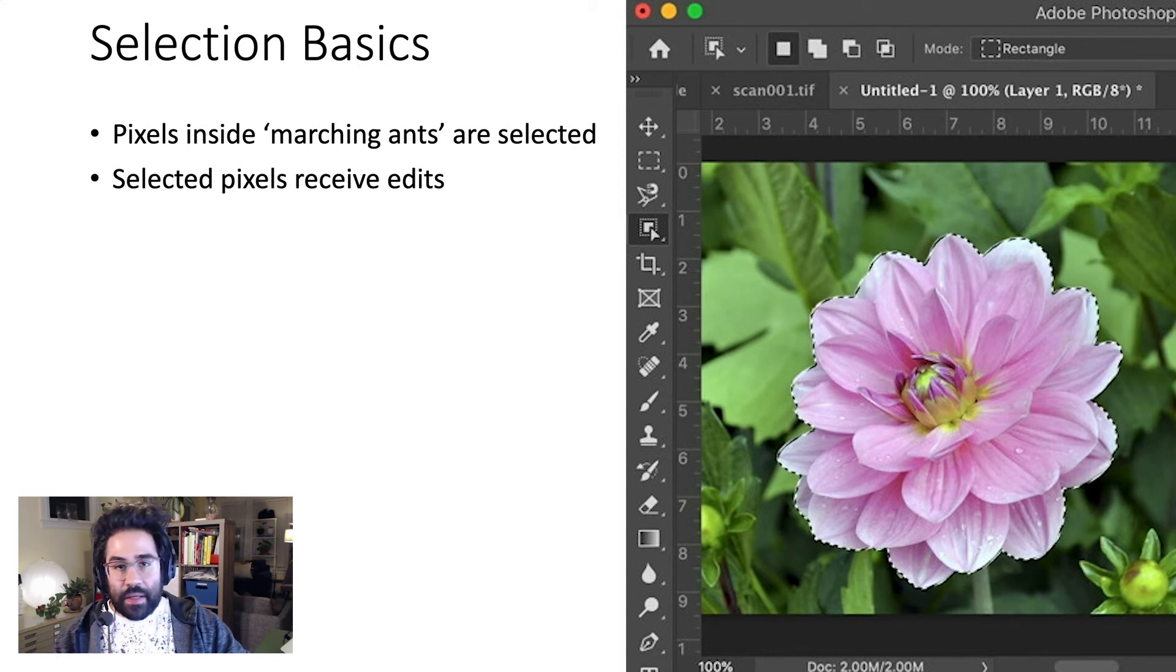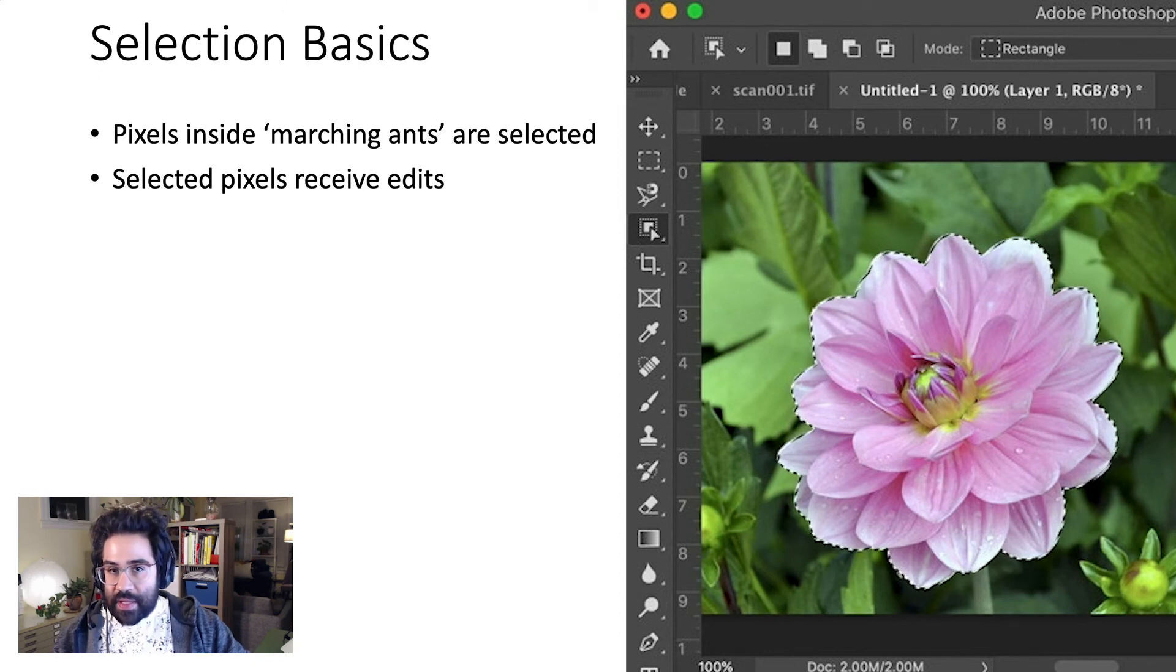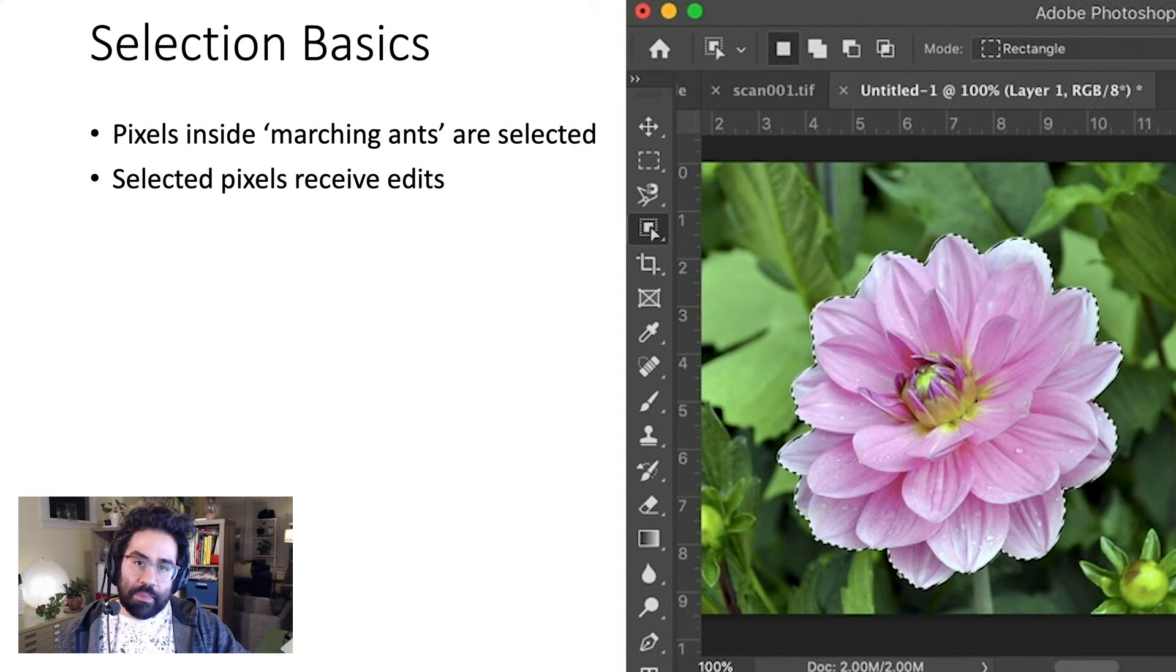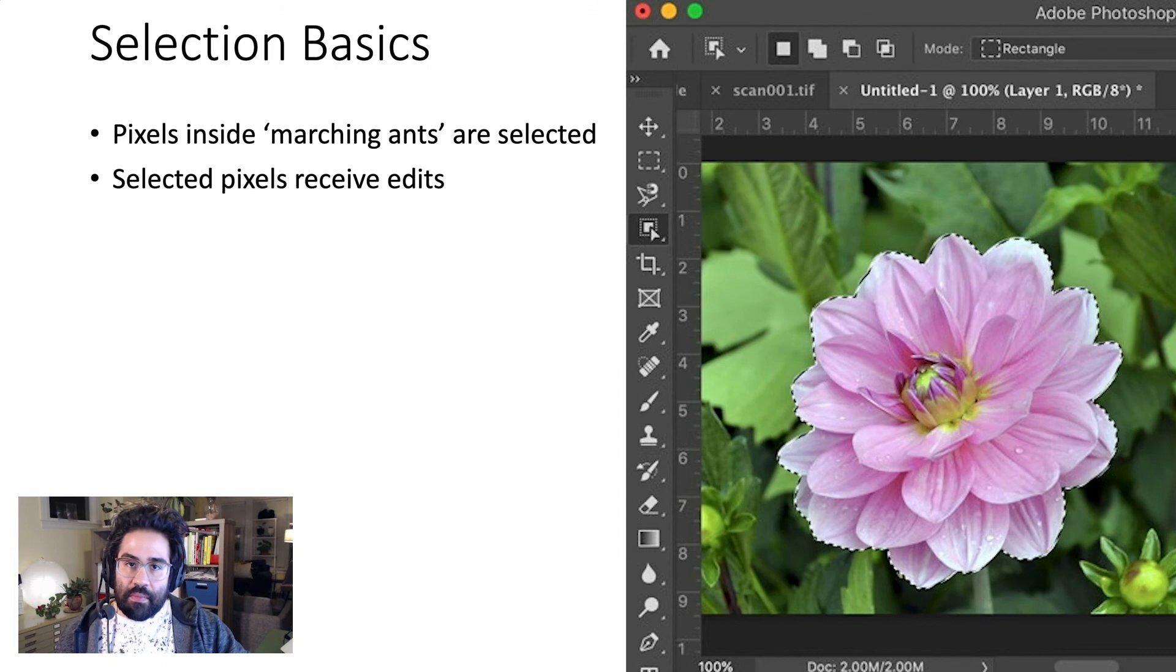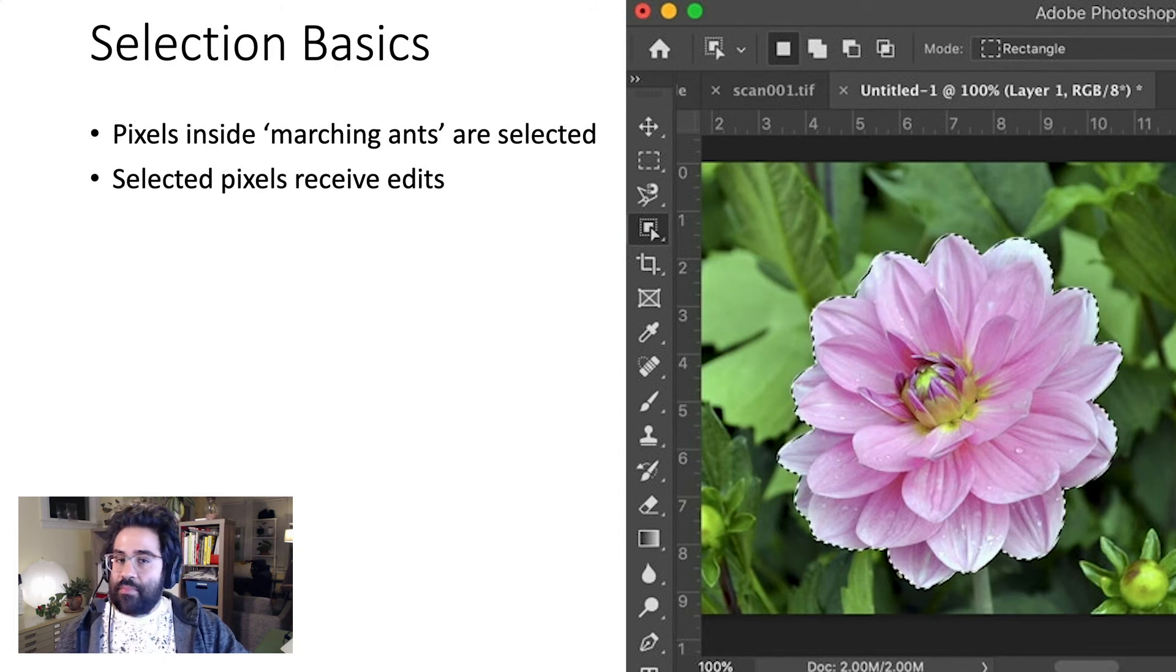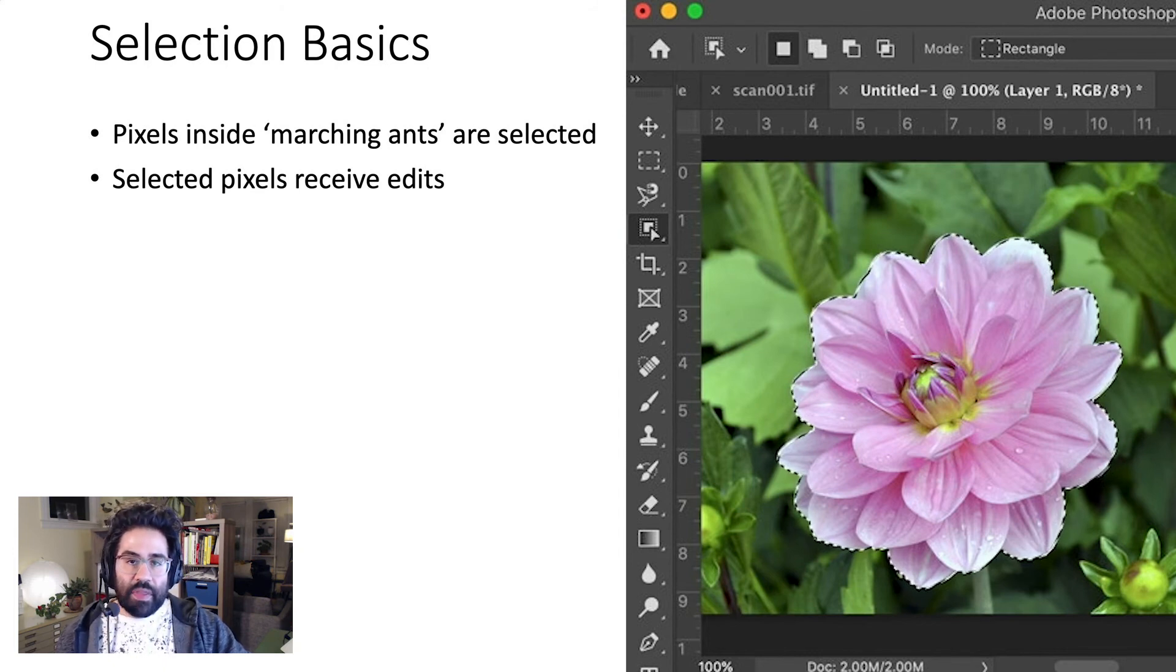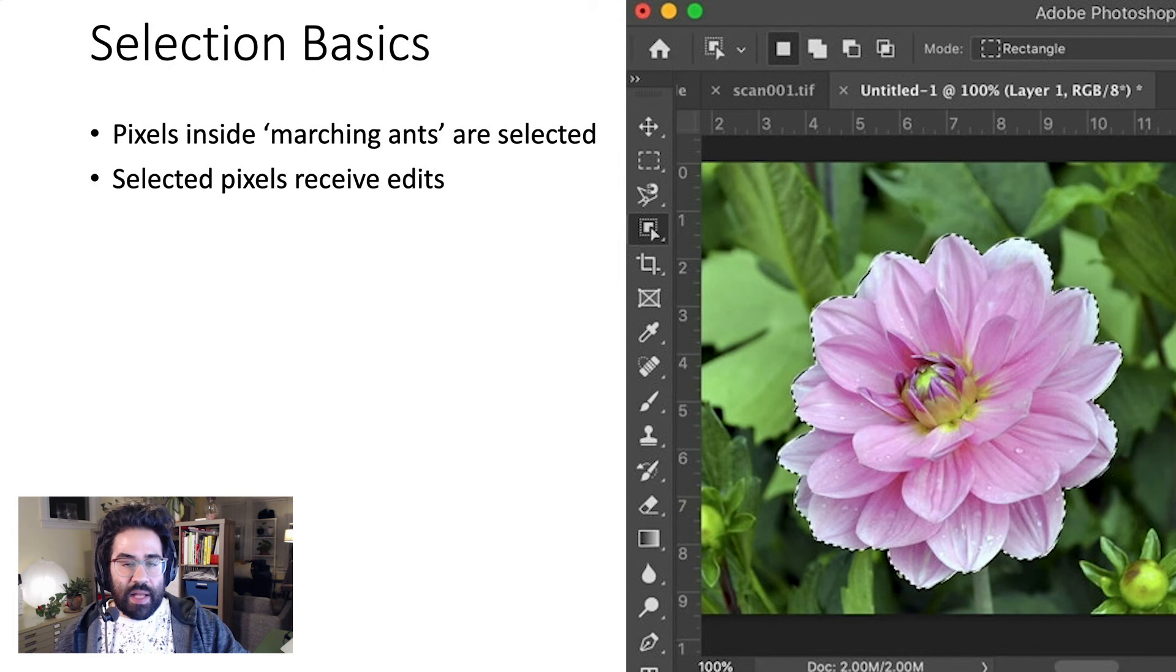Those edits might include copying the pixels, changing their colors, shrinking or enlarging them, applying filters, and many other possibilities. But they'll only be applied to the selected pixels.